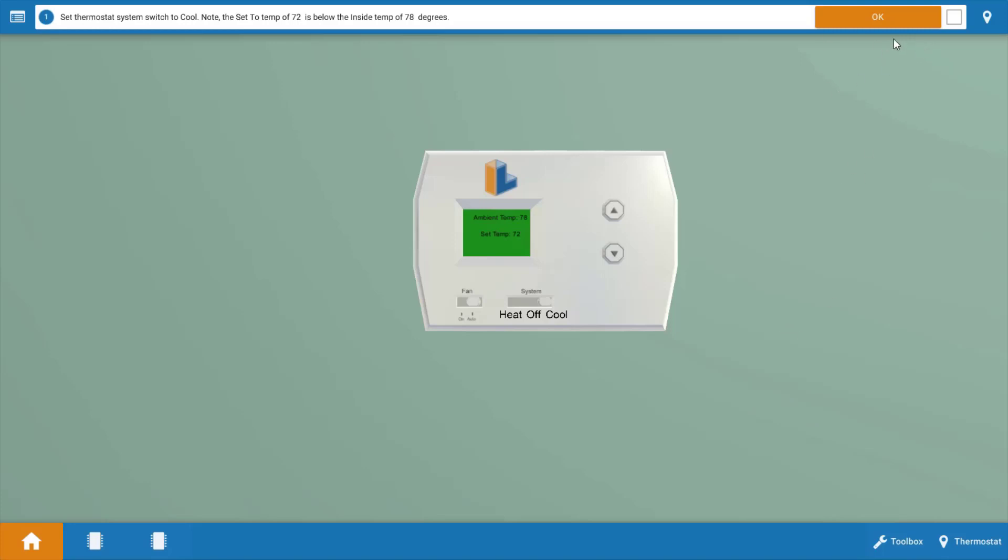Next, we're going to need to click OK on the procedure guide up top, and we're going to need to do this after each and every step.